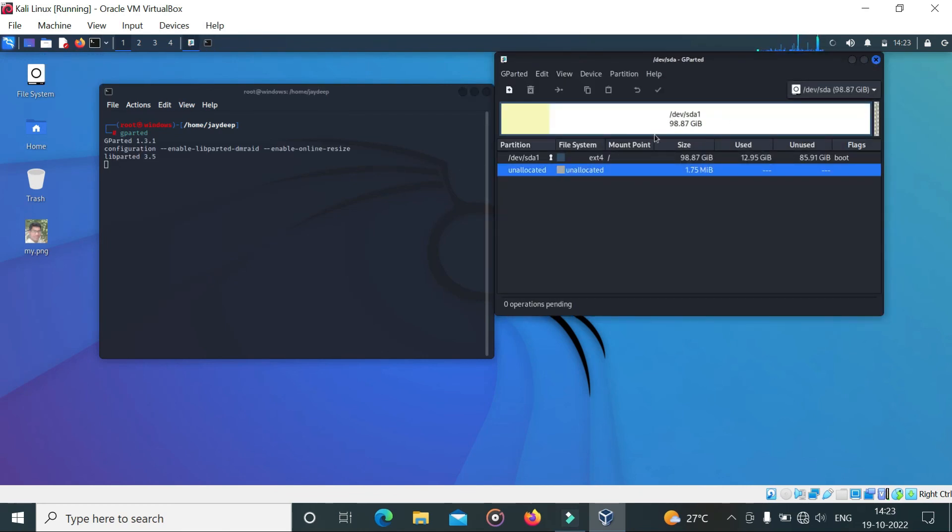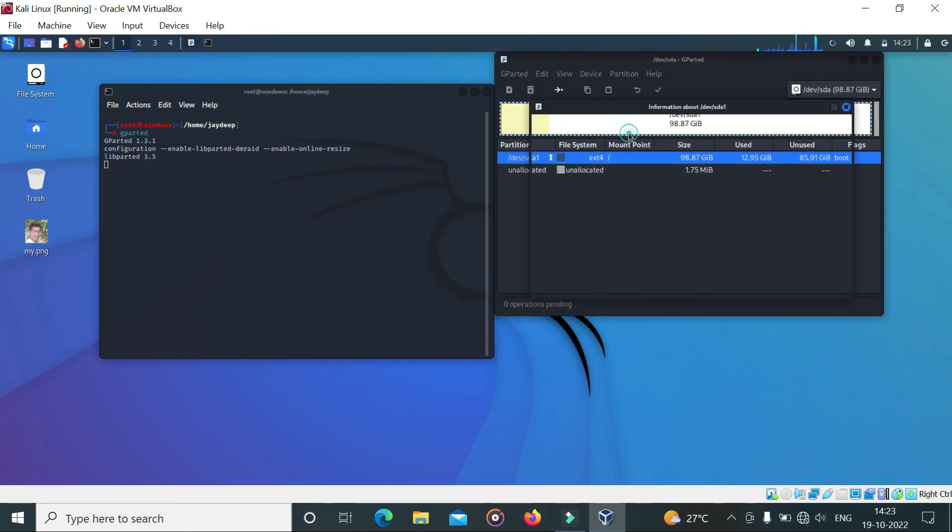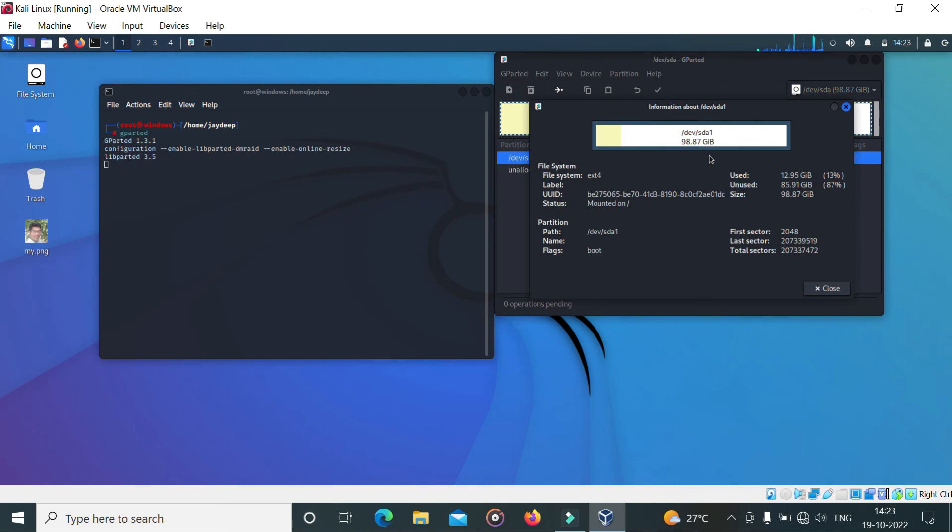You can see here a partition is added. Disk size is increased.